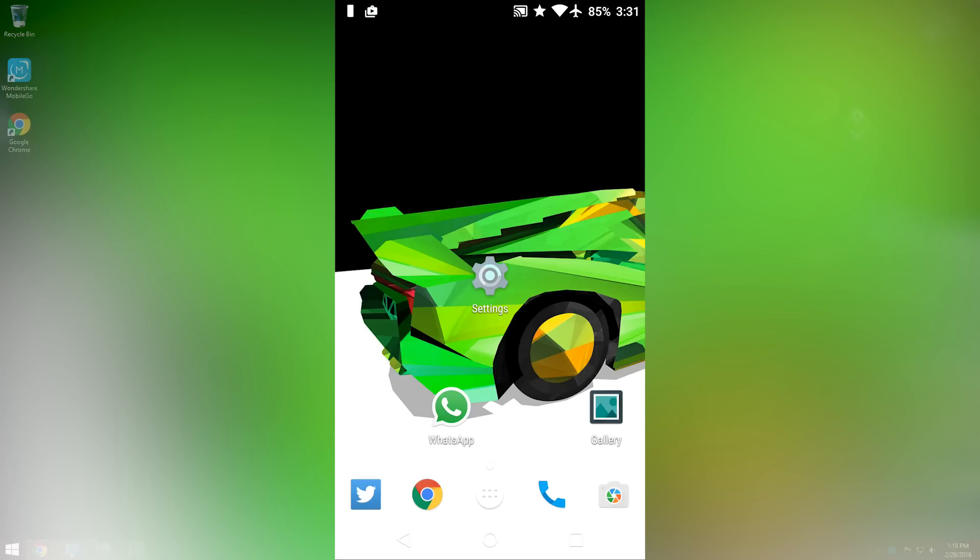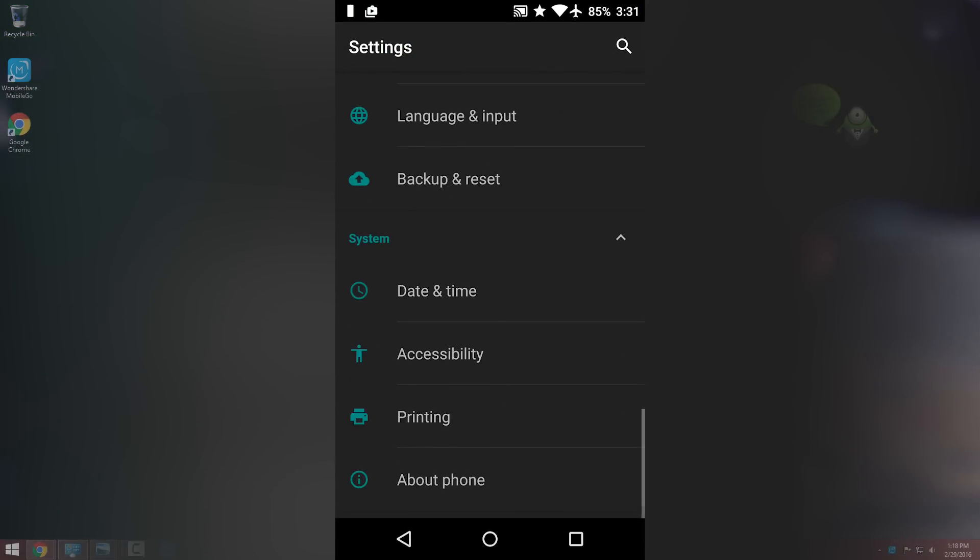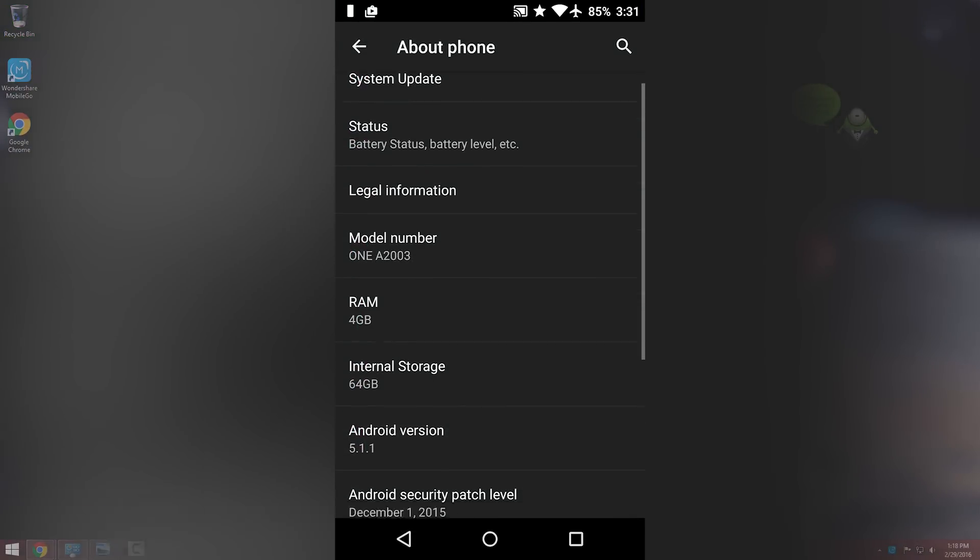How to do this? Just go to your phone settings then about phone option, tap the build number 7 times.